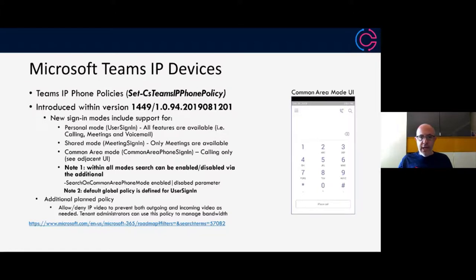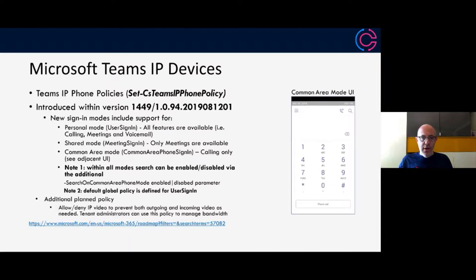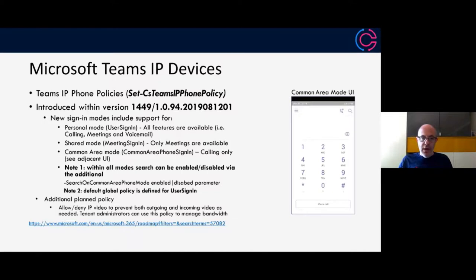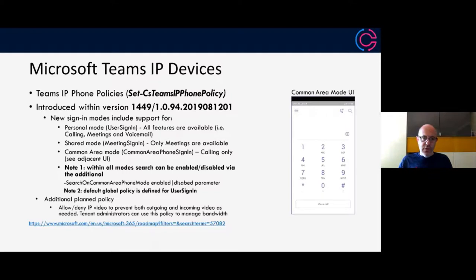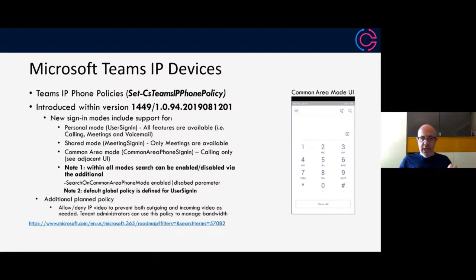In all of these modes, you can enable and disable the search box that you see on the top right there, that magnifying glass. When a new tenant is provisioned, the default global policy is for user sign in. So all features are available by default. There are some new policies that are in the works, that Microsoft is working on. One of which is a policy to allow or deny video on devices. This would basically give you the ability to prevent outgoing or incoming video usage. Obviously that gives tenant admins a way to reduce the bandwidth to all of the teams devices, where applicable.